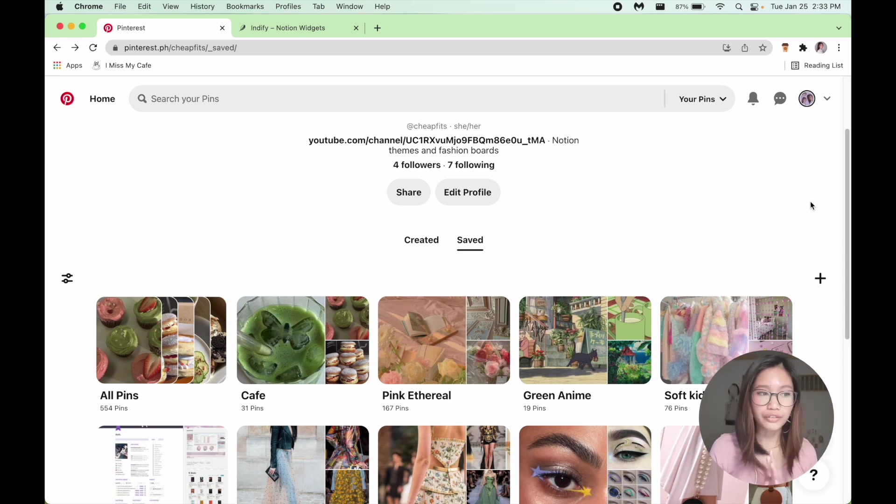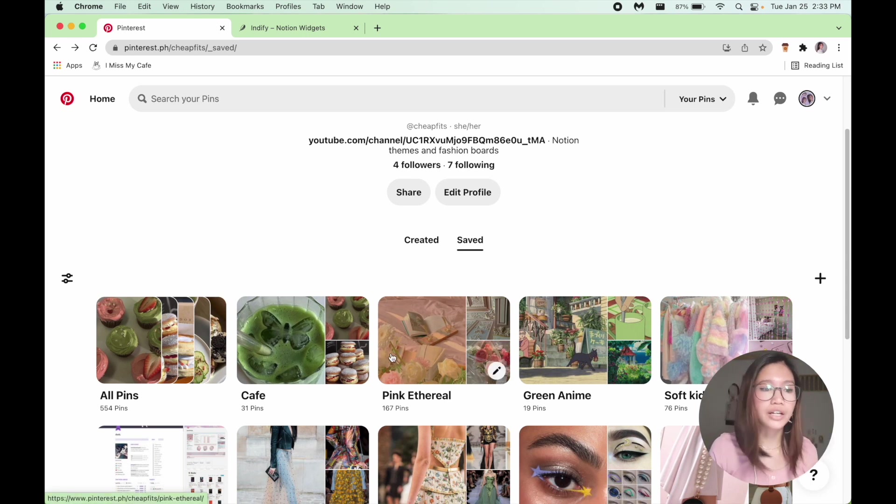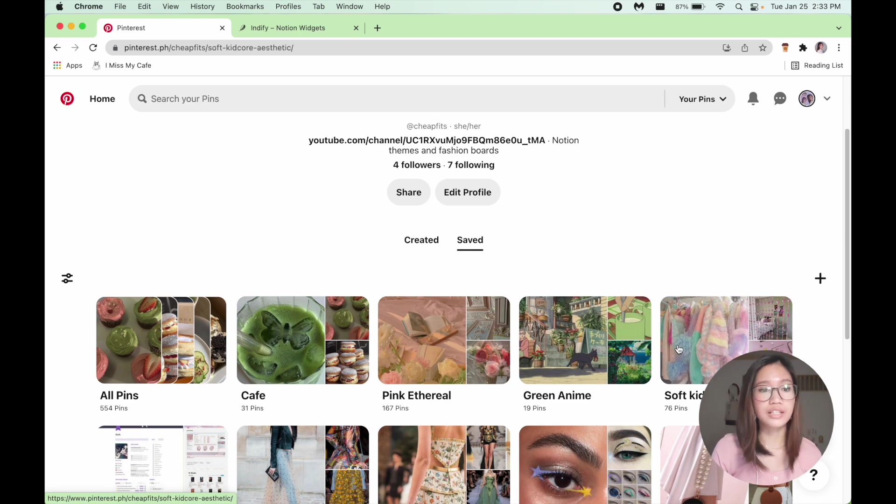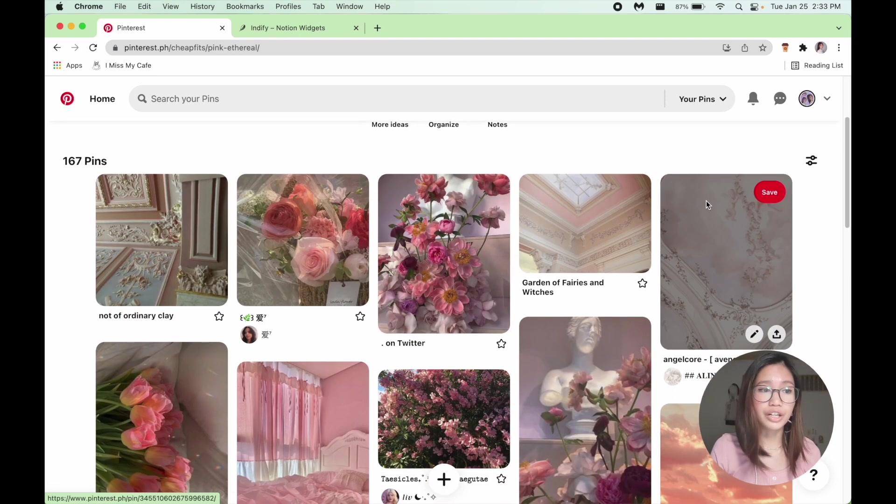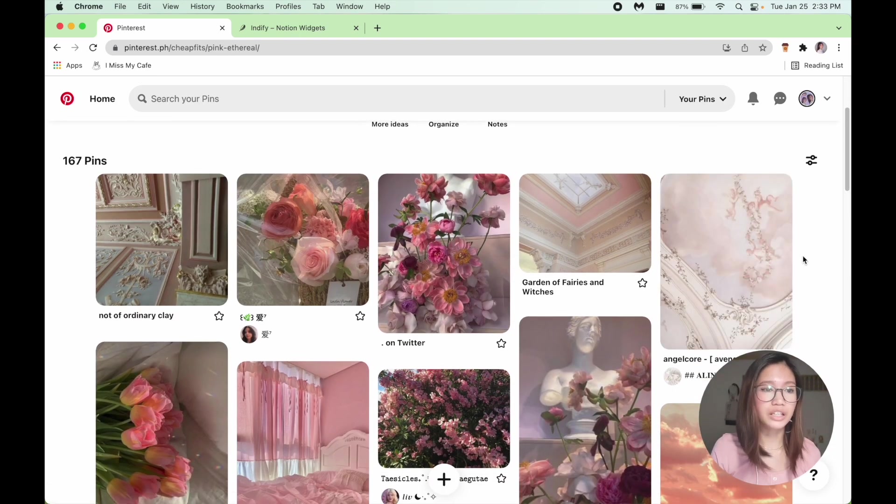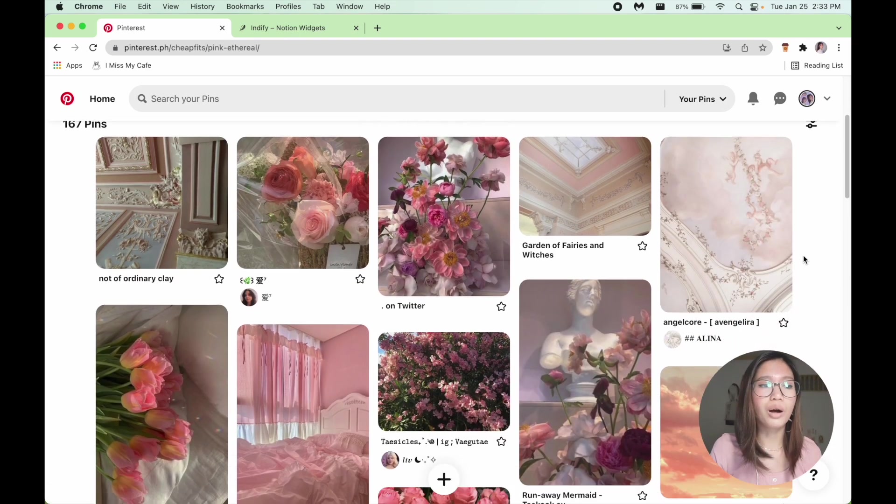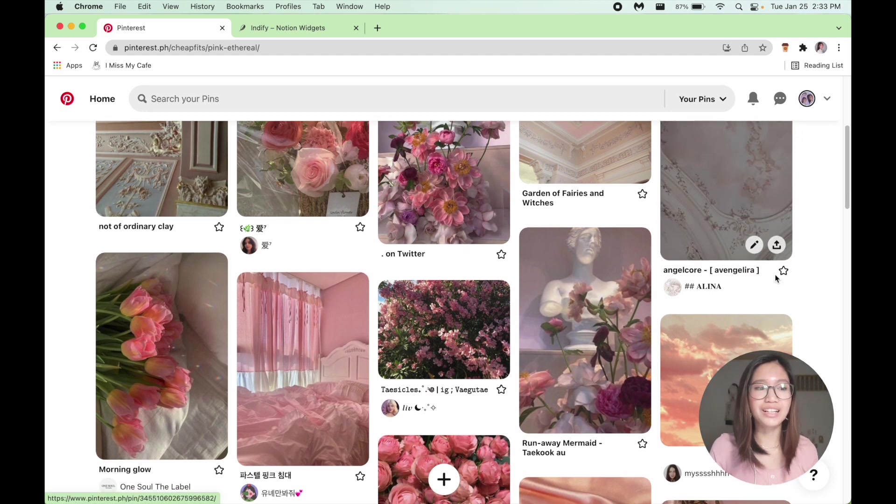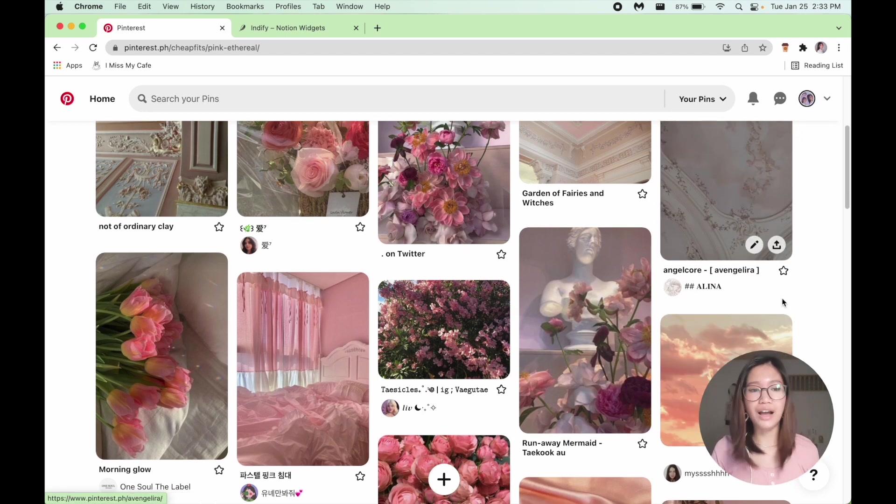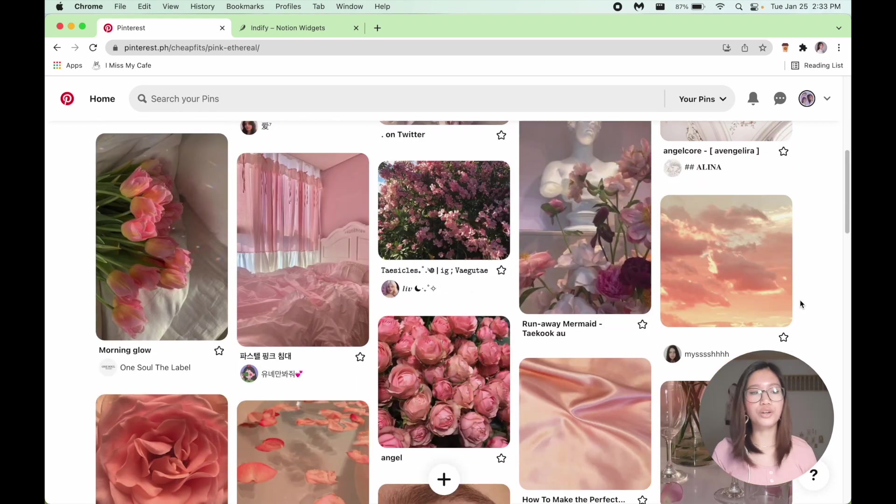Before I actually started layout in my Notion, I had like four different themes. There's cafe pink, ethereal green, anime, and soft kidcore aesthetic. So when pink ethereal, basically it's all about pink obviously, and whites and golds and greens and flowers.